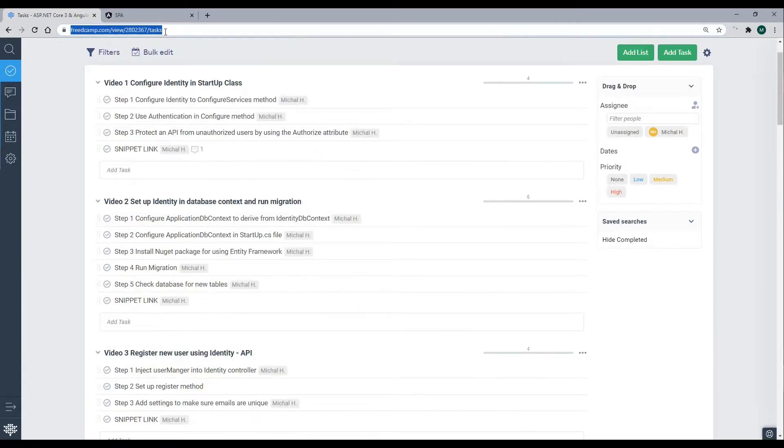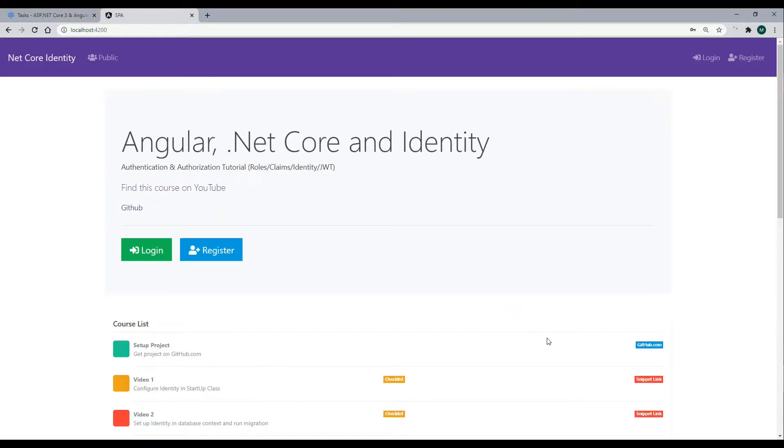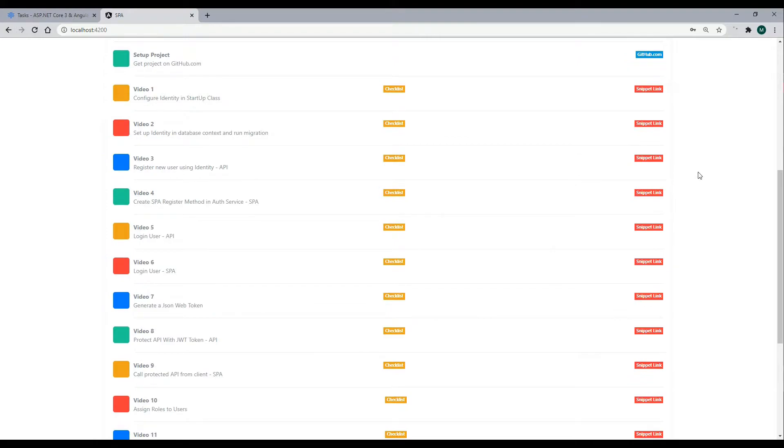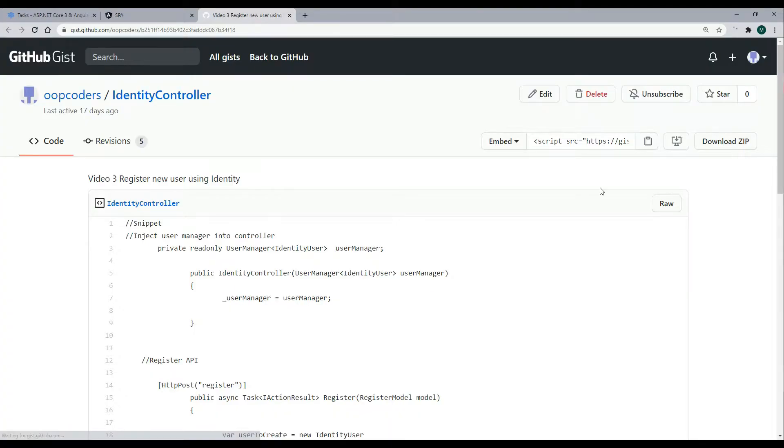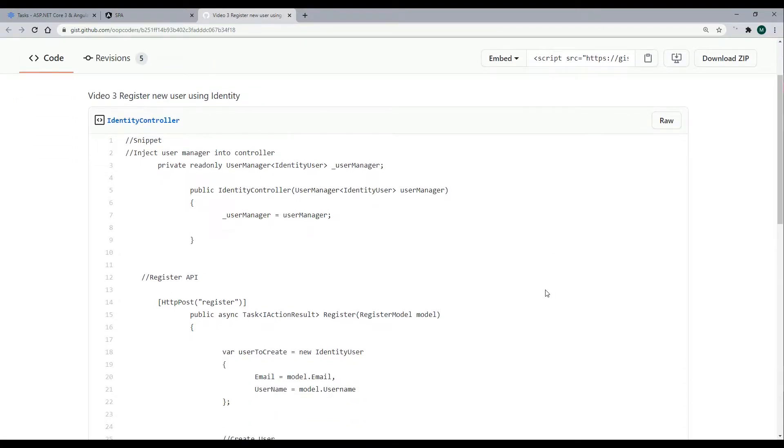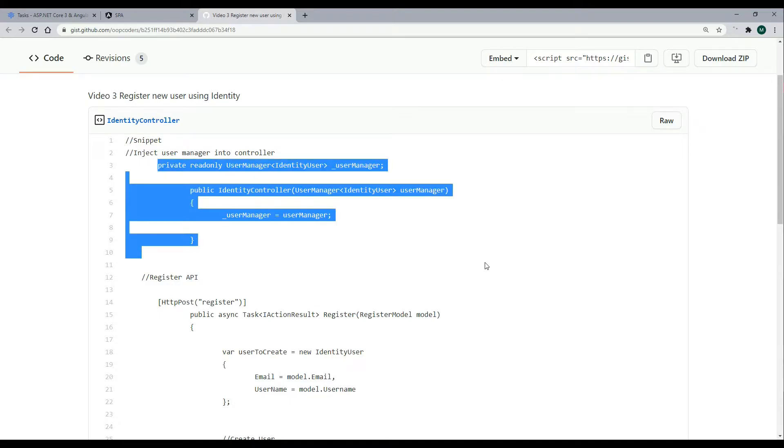The other asset you'll have is this snippets link. All the code that I'm adding to each of these videos, you can find it here. If you're having any troubles, or you just feel like copying and pasting everything, you just come into this page and copy and paste everything you want in the project.